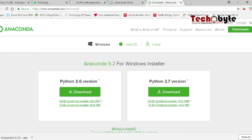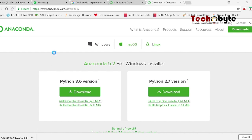You have to download the 64-bit graphical installer or 32-bit graphical installer according to your system. Once you click on the download button, it will start downloading the file.